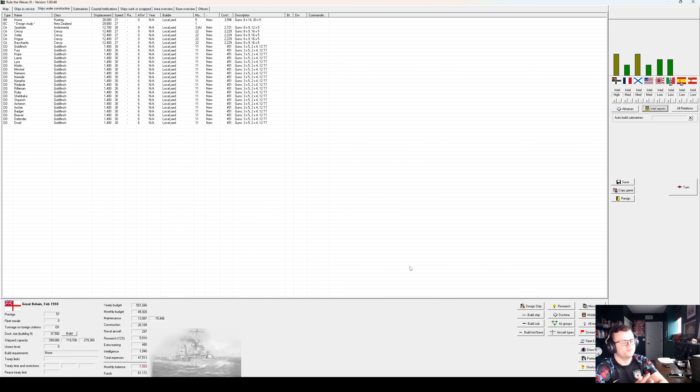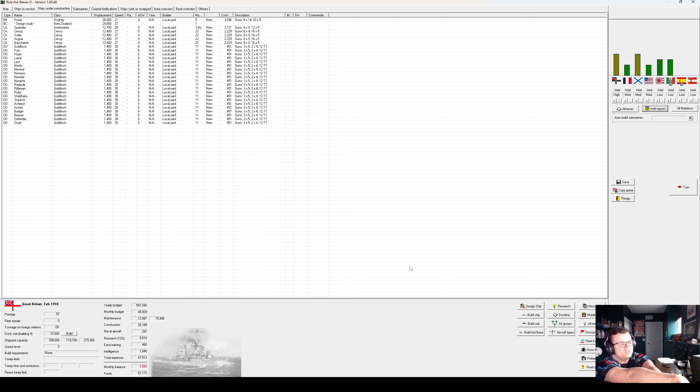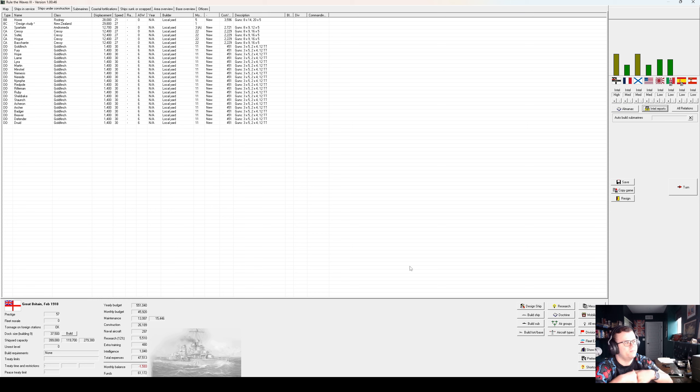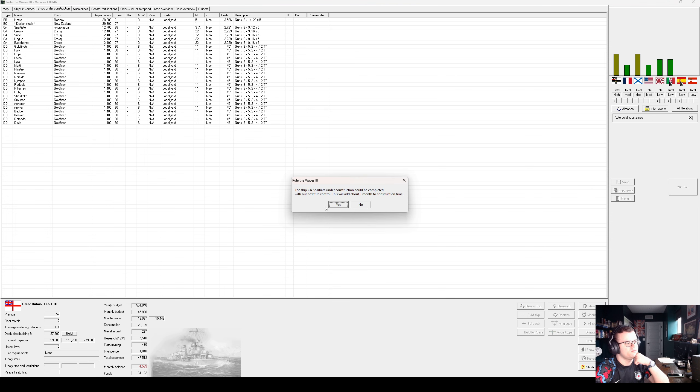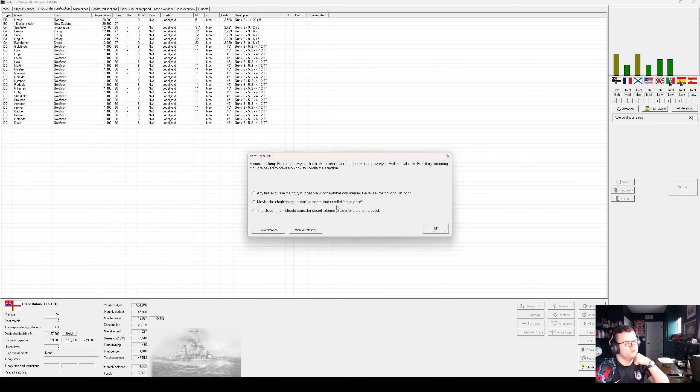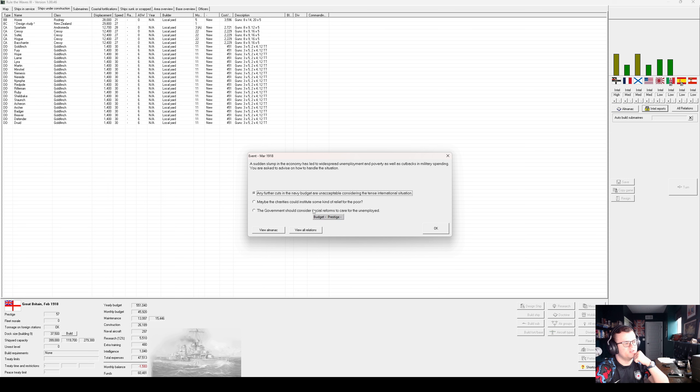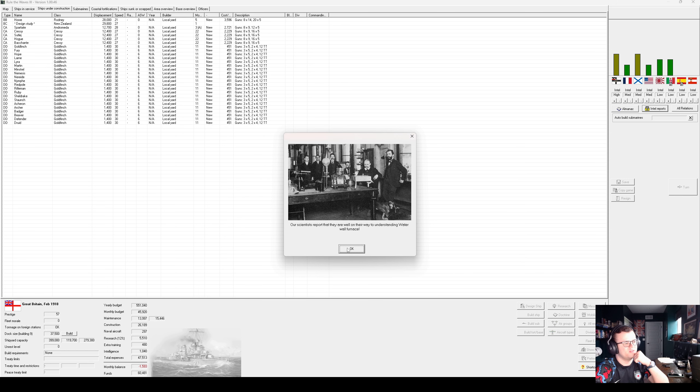That will absolutely entail a delay to the New Zealand class. We don't have the money to lay them down just yet, but once Rodney and Spartiate, or Howe and Spartiate are done, then perhaps. Yes, fire control. Oh, a slump in the economy. We can't cut the Navy budget. Consider the tense international situation. It's not tense at all, but never mind that.